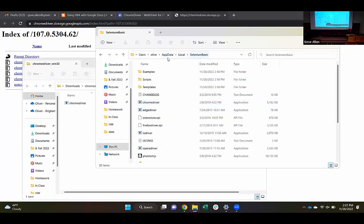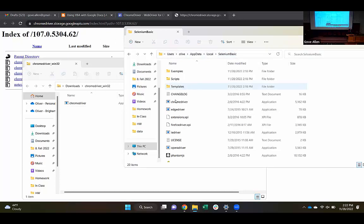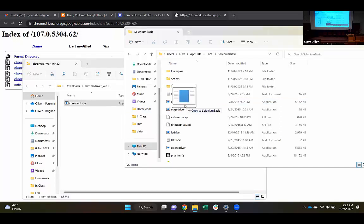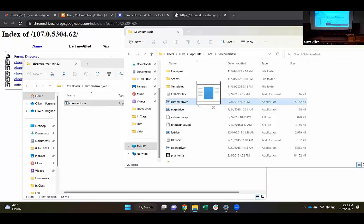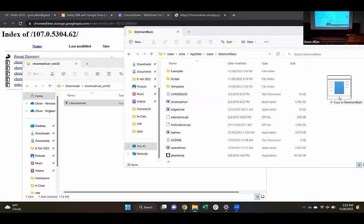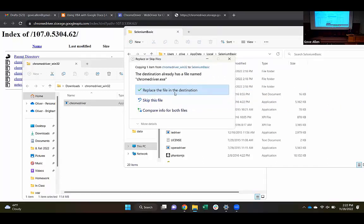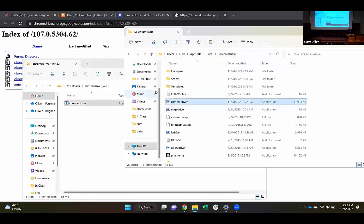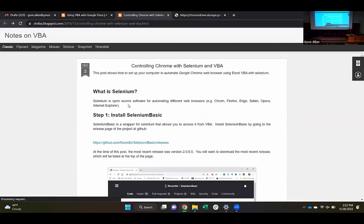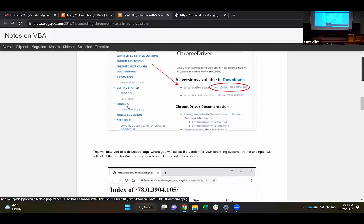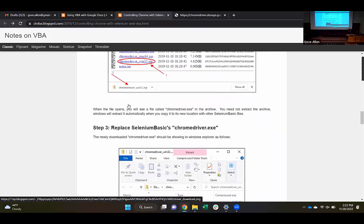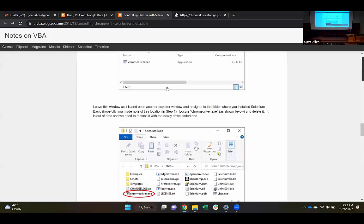I've got to put it right here. I can see the chromedriver file here. This is the install folder where Selenium Basic was installed. We've got to replace this old version of the Chrome driver with this current version. I'm just going to drag that right over and drop it into the white space of this folder. It asks: do you want to replace that file? Yes, I do. That should give me the most current version of the driver.